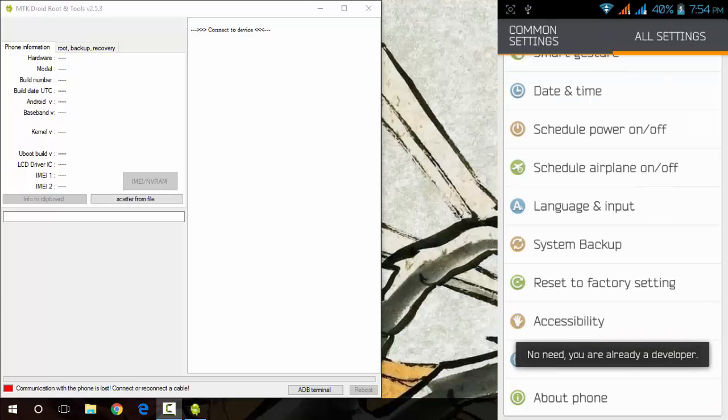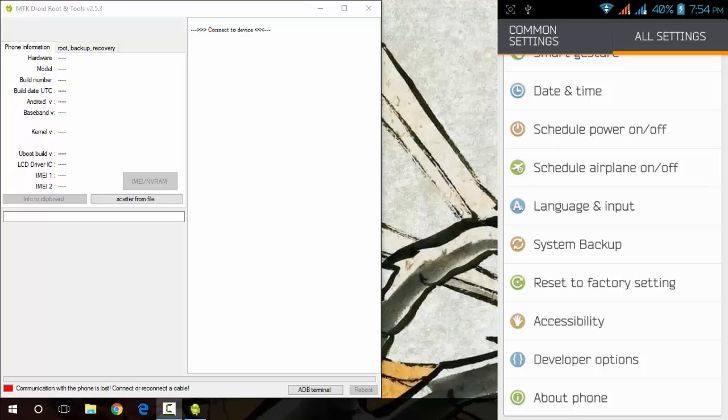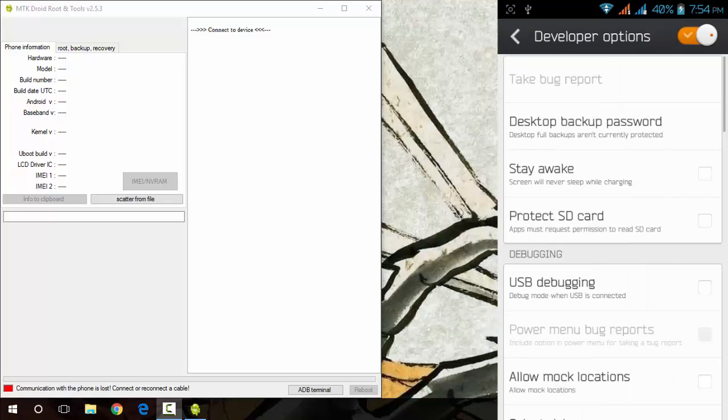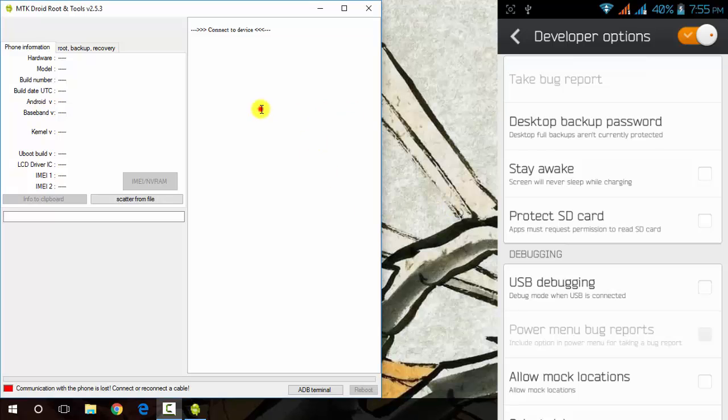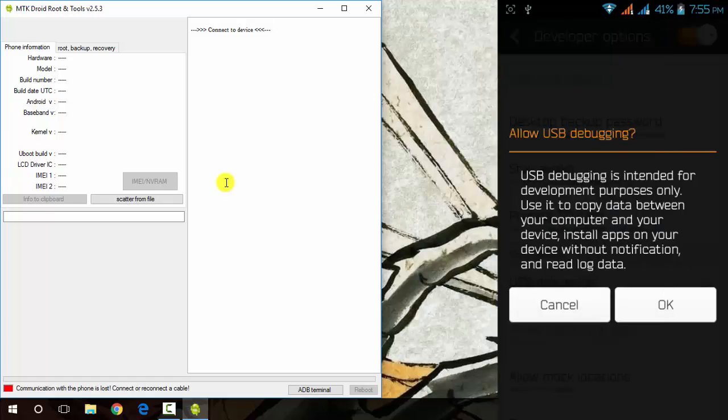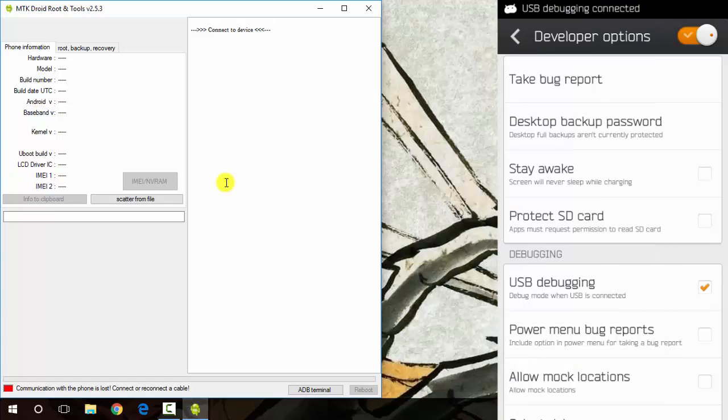Now go to developer options and you will find USB debugging there. When you connect USB with your Android phone with USB debugging on, MTK Droid Root and Tools will detect your device. Now I will turn on my USB debugging here. Okay, that's how you turn on the USB debugging.